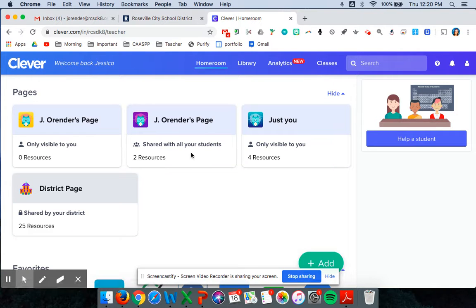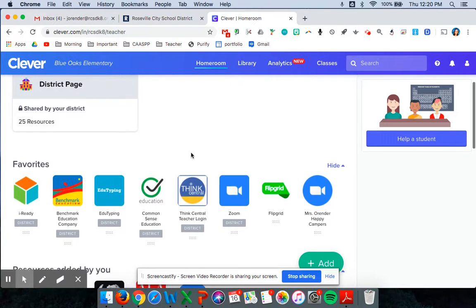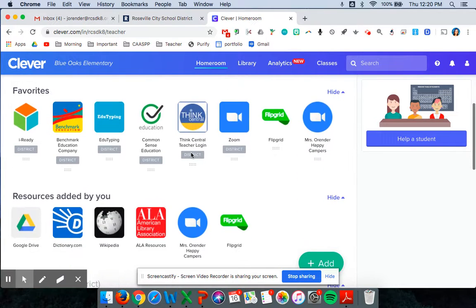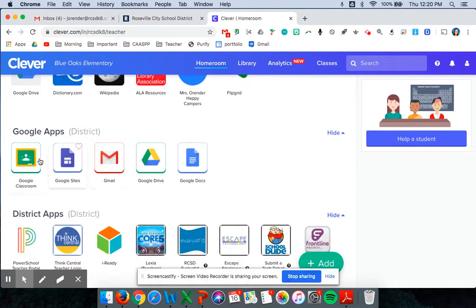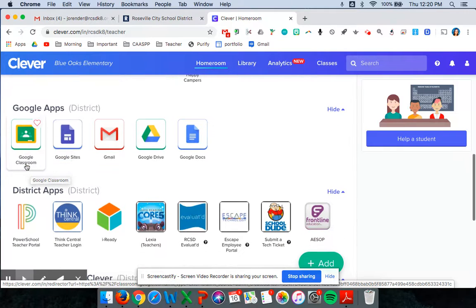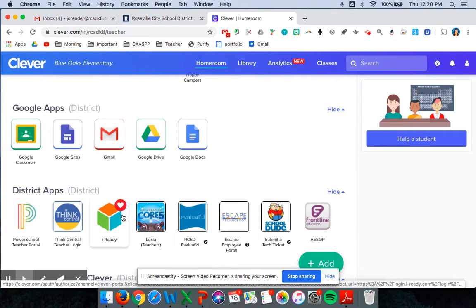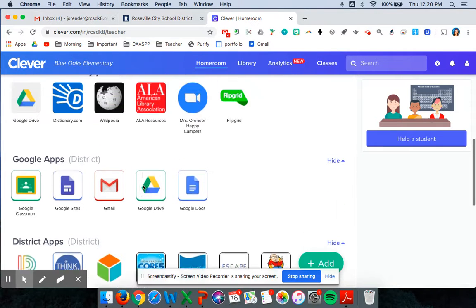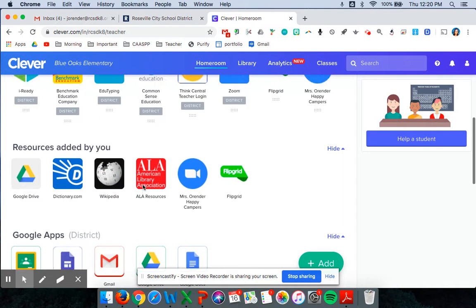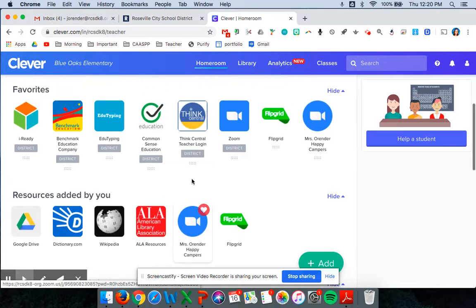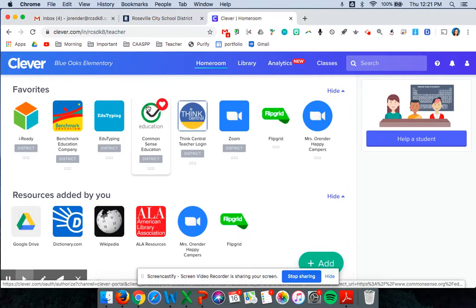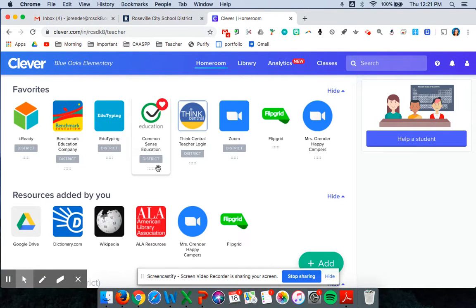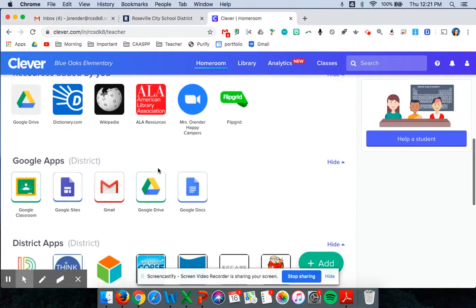And my Clever page obviously looks a little bit different but once they're on their Clever page they can go to Google Classroom which is a green square with a yellow box around it like a chalkboard. This is also where they can access iReady, Think Central for math, or the Zoom meetings as well. They can also access edutyping and common sense media which is our lessons about digital citizenship. So there's lots of fun resources on here.